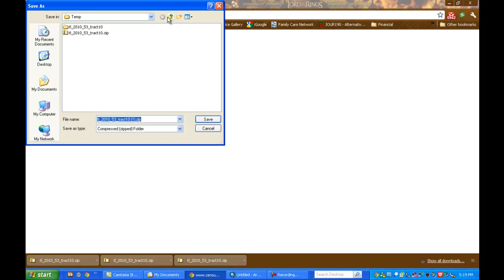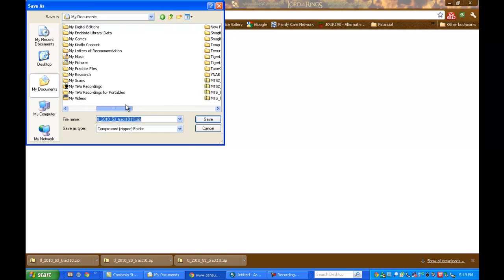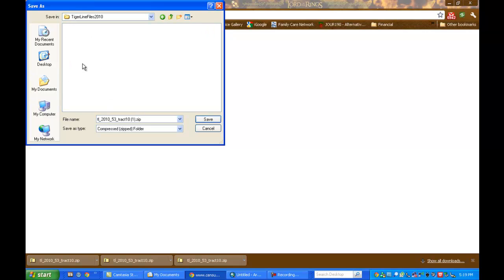Point it to the folder that you've created for your download. You're creating a folder with a name that is easy for you to find and stored in a place that is just as easy to find. I've created a folder entitled TIGER line files 2010. Once I'm in that folder, I can hit save. This is going to save my zip file.